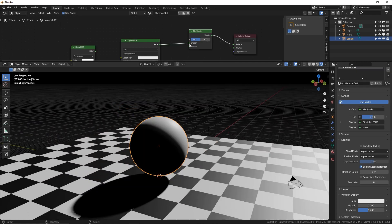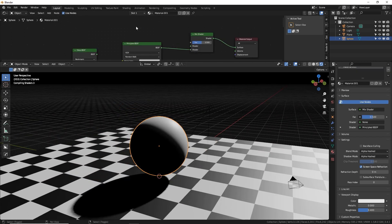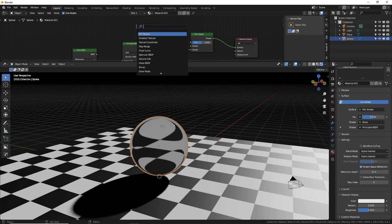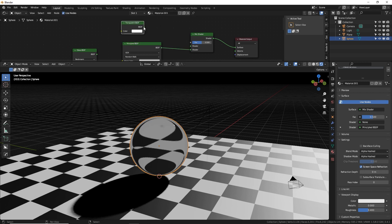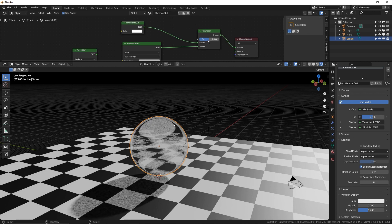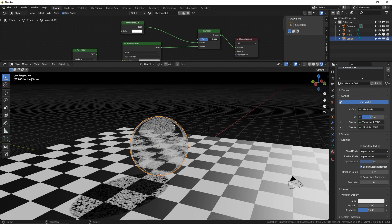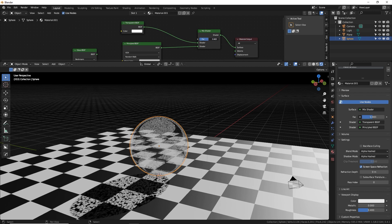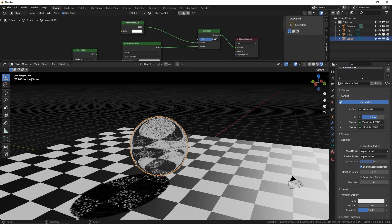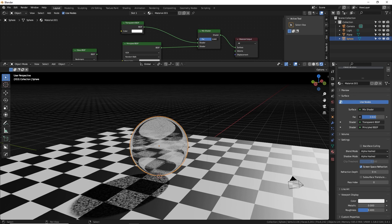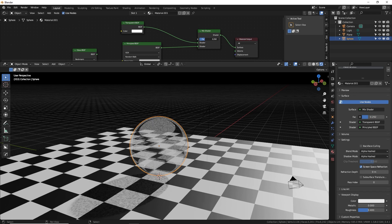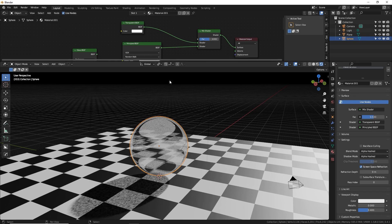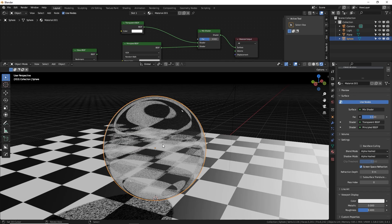To get a better result, you want to use a mix shader node to mix between transparent and the BSDF we're using. And the mix factor is actually going to be a fresnel node, which will allow us to have more transparency in one area and glass in the other.